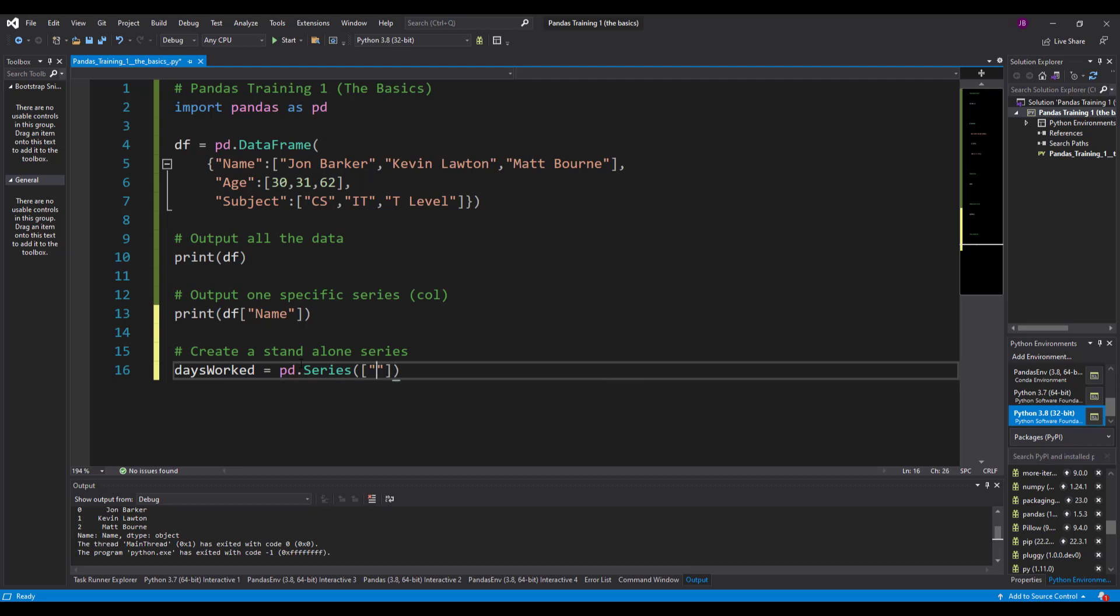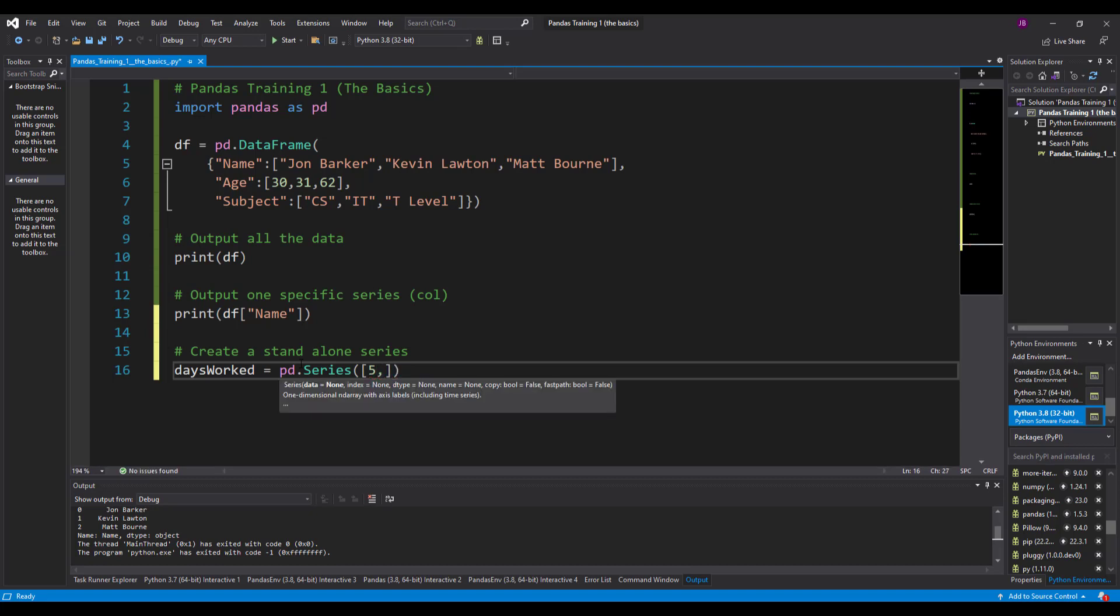Square brackets again because it's a dictionary. I'm going to put how many days did I work. I work five days a week. I don't need speech marks because it is an integer. Matt, let's say Matt works four days and Kevin just works one day because he's part time.